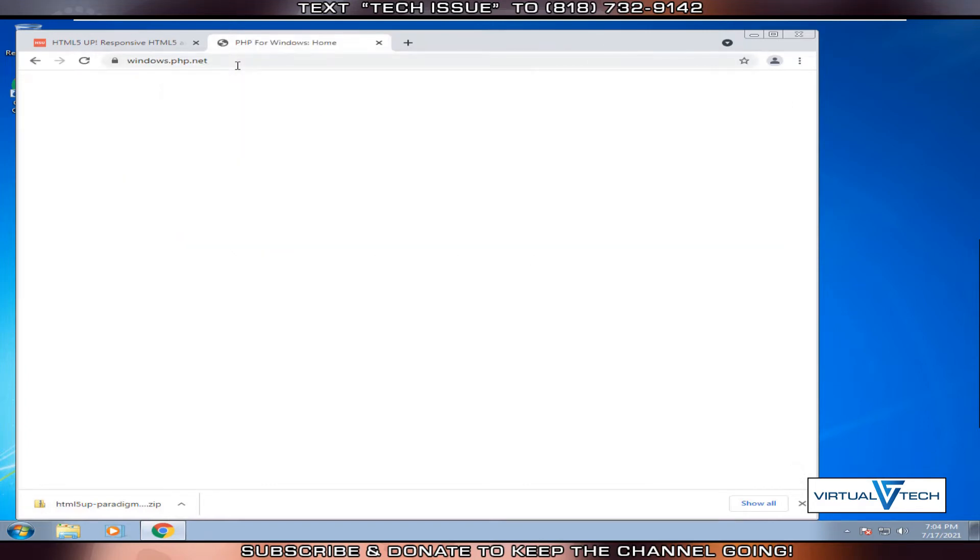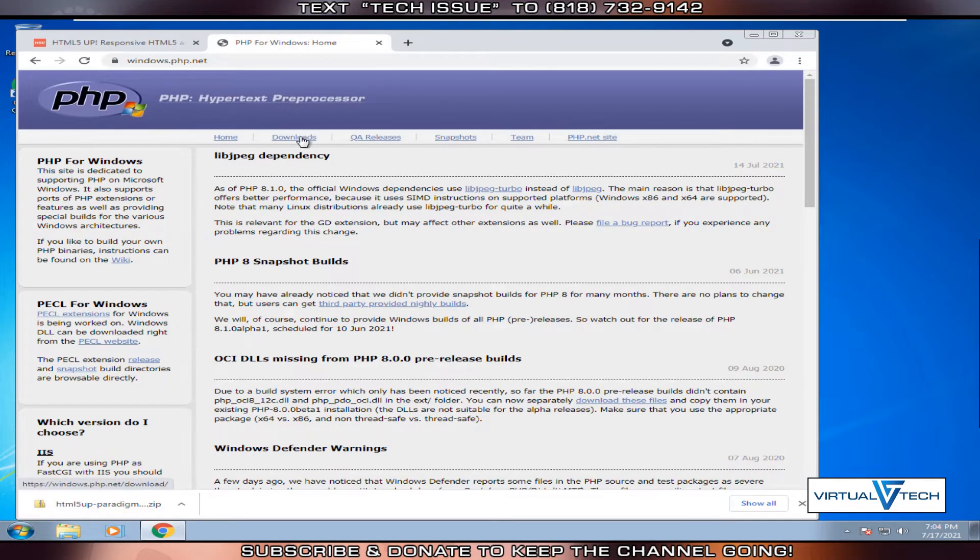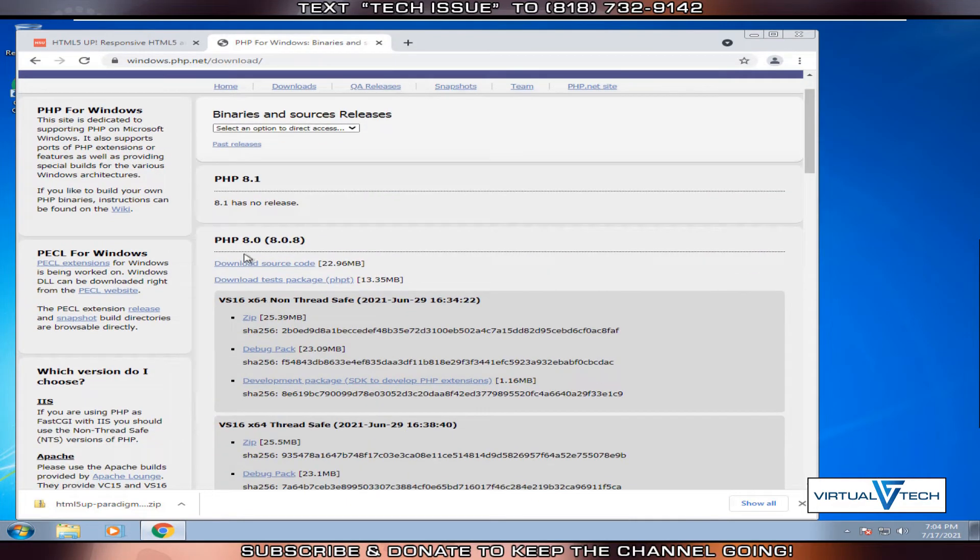This will take us to the PHP for Windows home page. Next we'll click downloads. We'll look for PHP 8.0.